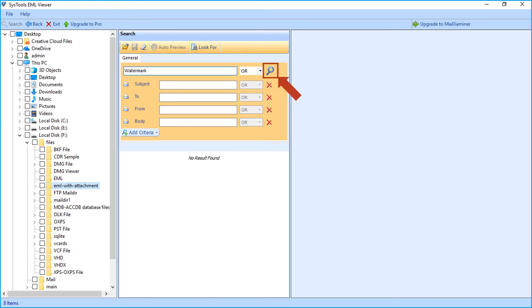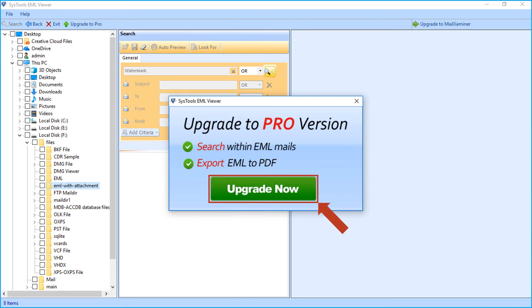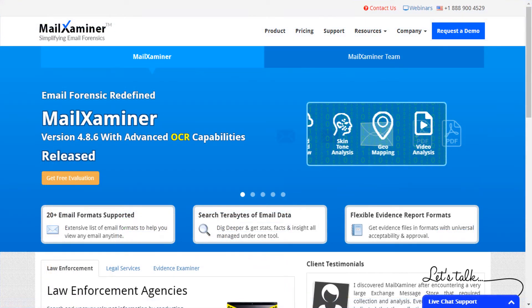Note that the search option is not working in the free viewer — upgrade the tool for proper working of the search option. With the upgrade version you can also export EML files to PDF file format. Click the Upgrade Now button to upgrade. There is also a button to upgrade to Mail Examiner software, which you can purchase to perform advanced data recovery, backup solutions, and email forensic investigations.